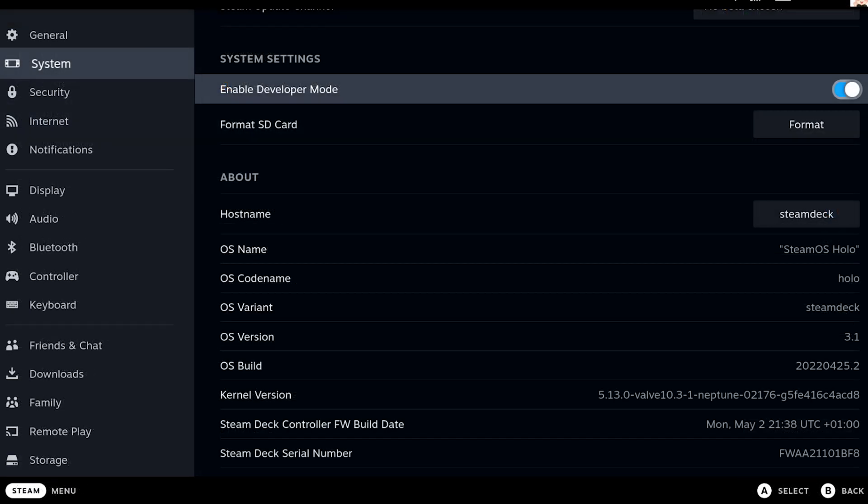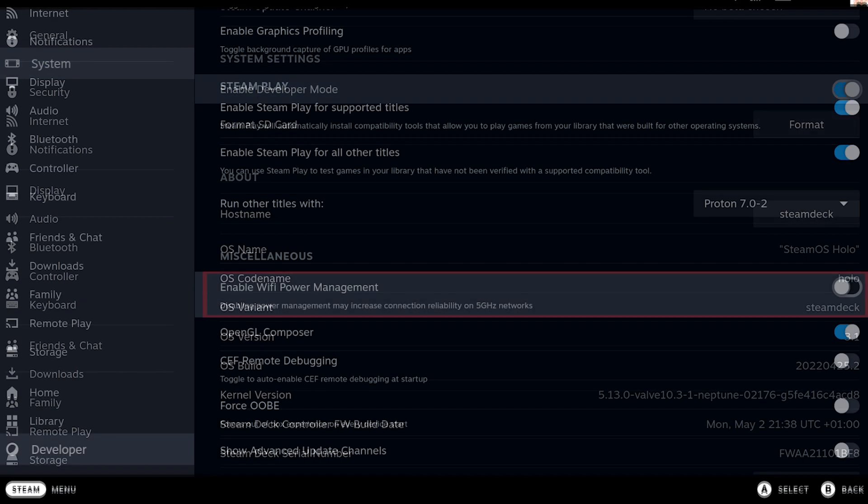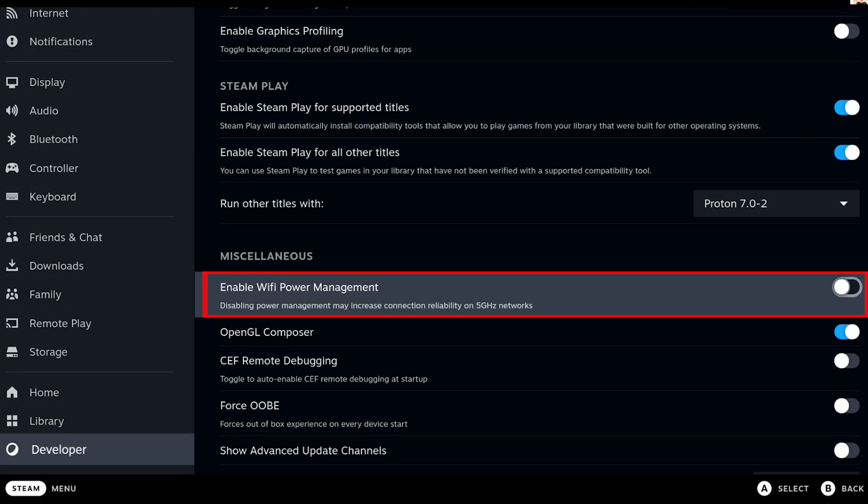Just head over to the system settings and activate the developer mode. You should now find a developer option all the way down in the left Steam menu.